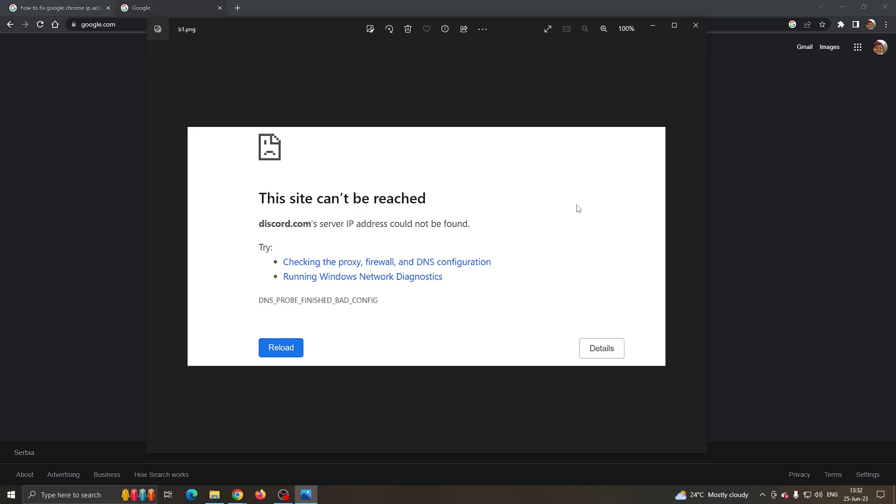I'm going to show you how to fix this problem right here that you may be having in your Google Chrome if it says that the IP address could not be found. This is a common error that a lot of people get, so I'm going to go through the necessary steps that you need to take to get rid of this error and fix it.